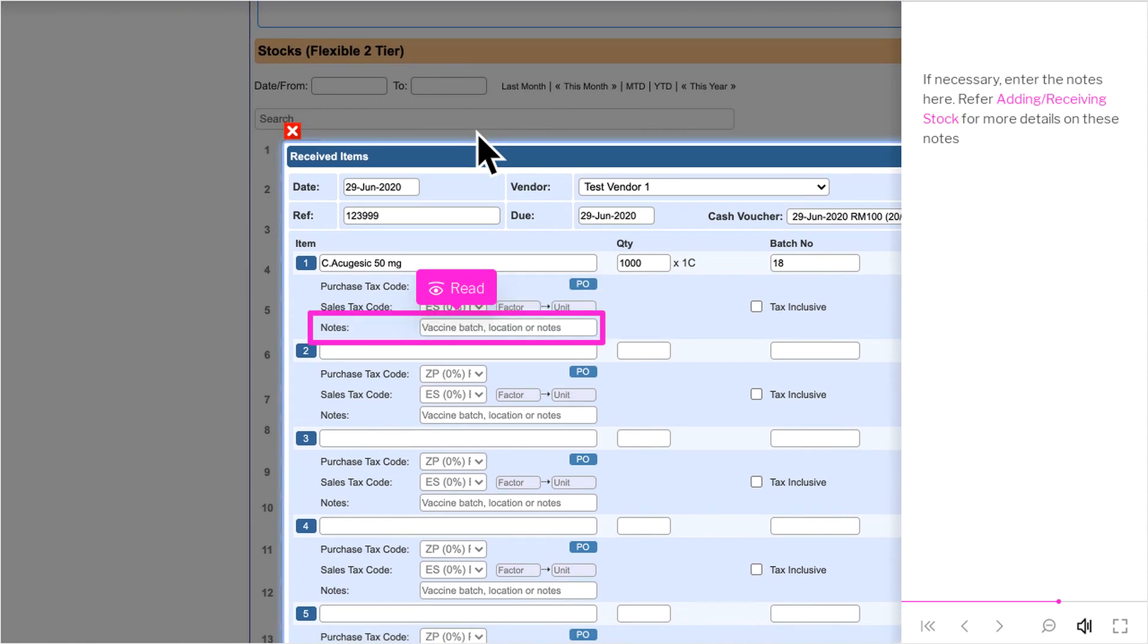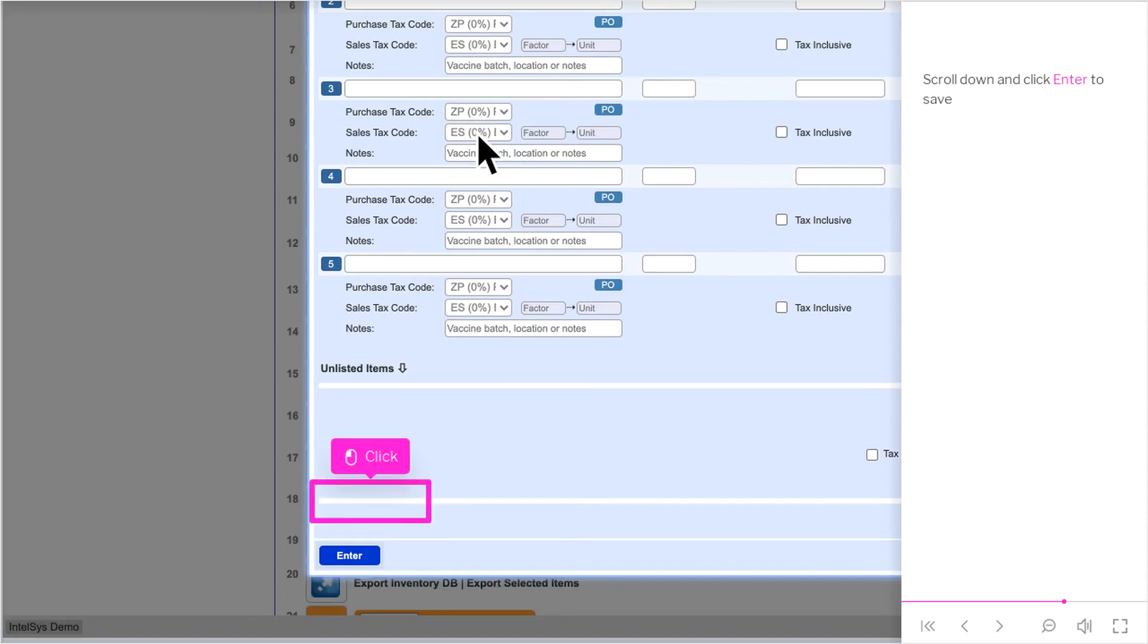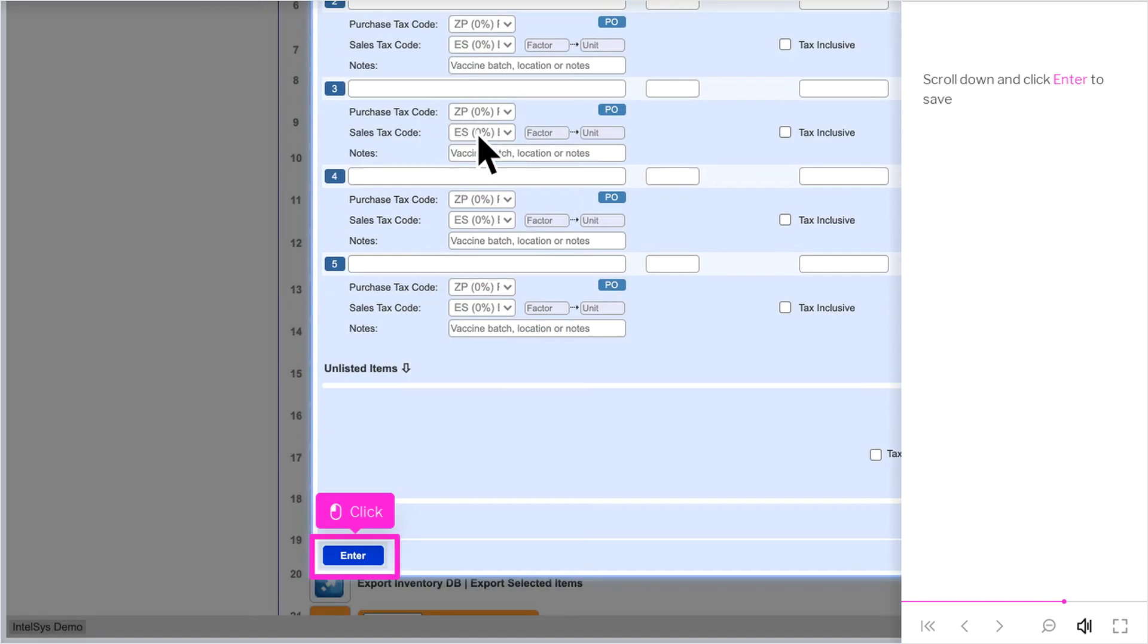If necessary, enter the notes here. Refer adding-slash-receiving stock for more details on these notes. Scroll down and click Enter to save.